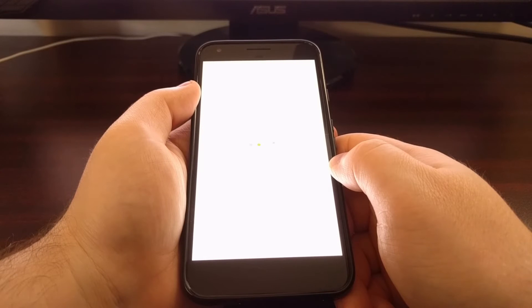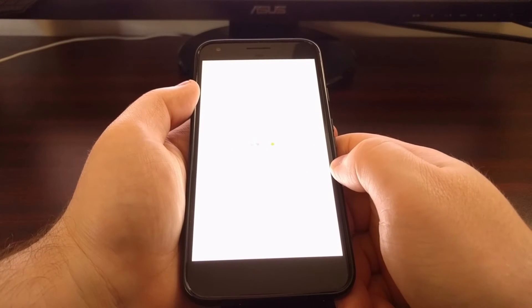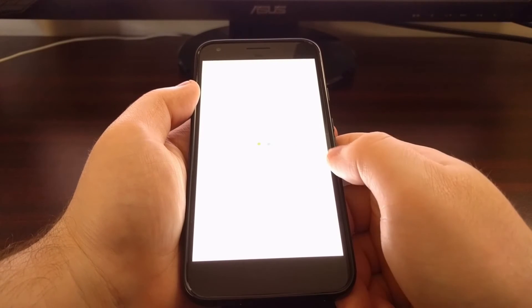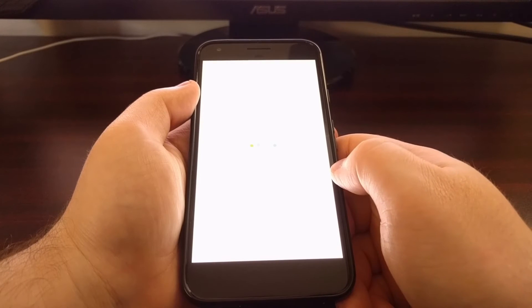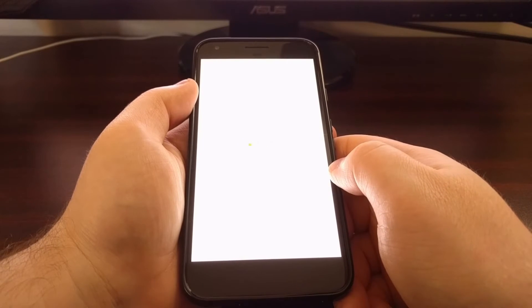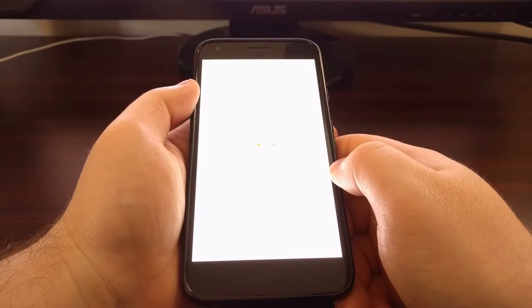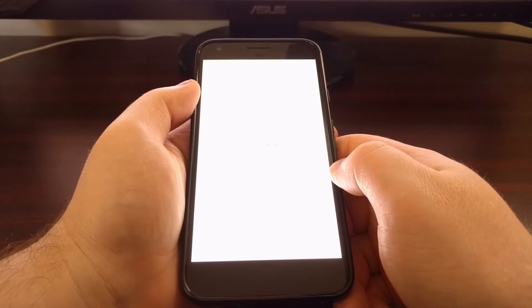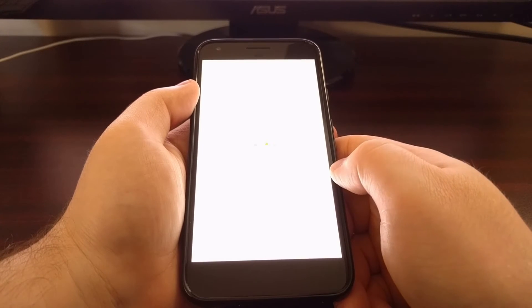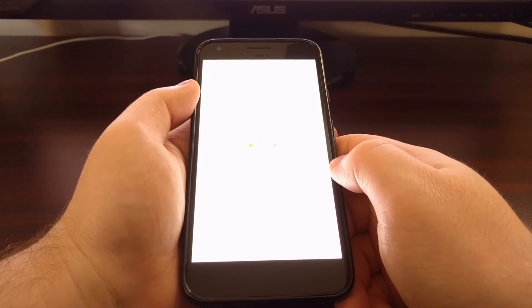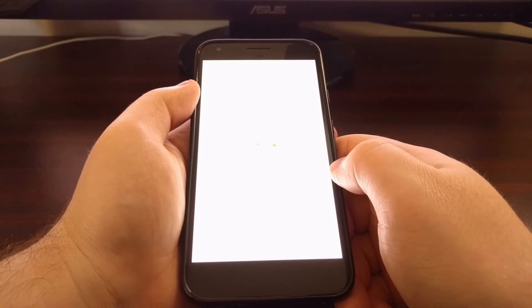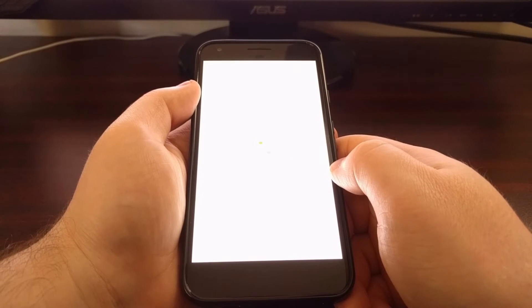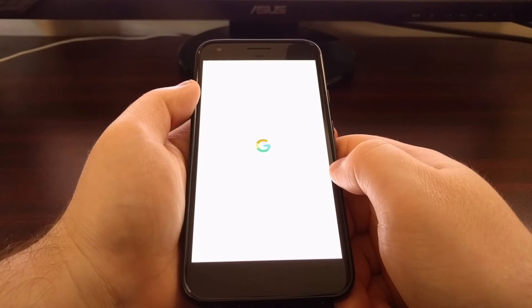Your first boot after you've done a factory reset will take some time because Android needs to set some things back up since all the data has been erased. Just like when you first booted the device up from the box, just be patient and it'll eventually take you to the activation screen.